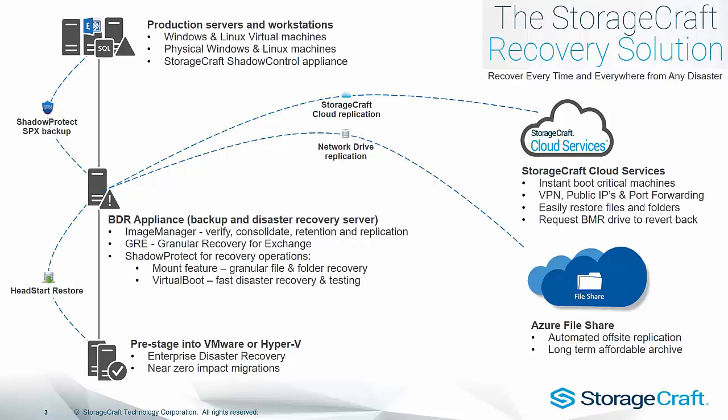You know, storing a copy of those backup images for a longer period of time. Obviously, with the StorageCraft cloud, it's tailored for DR, and generally the retention's going to be within the days, weeks, or short term of months. So yeah, Azure File Share is really giving that longer-term affordable archive of those backup images.